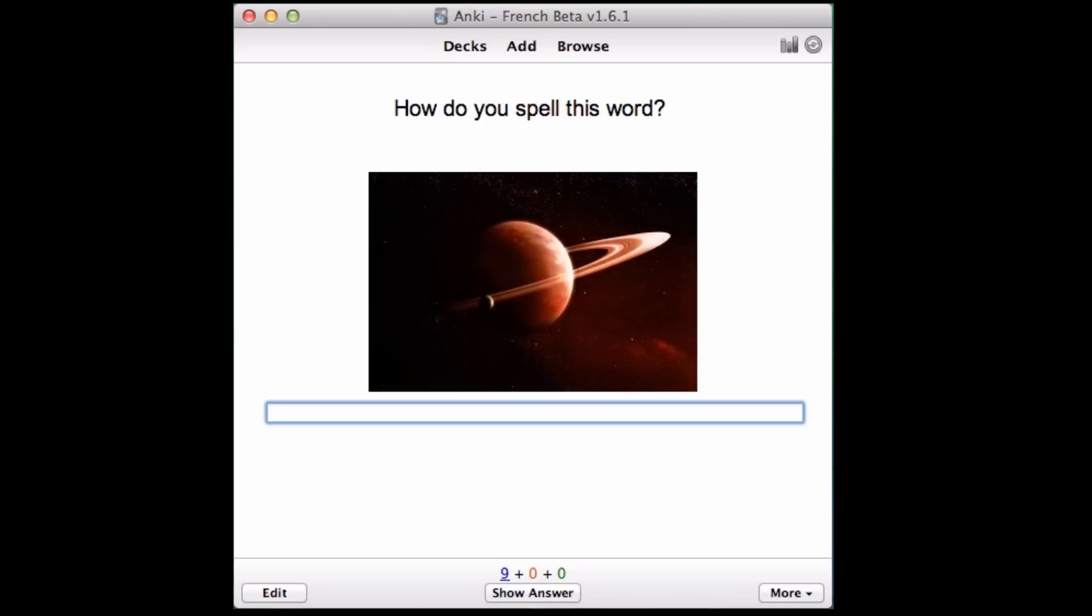As before, it will provide a recording and a picture, but here it will give you a text field for you to type out the spelling. And if you type something out and hit enter or click show answer, it'll show you exactly where you made mistakes if you made them.